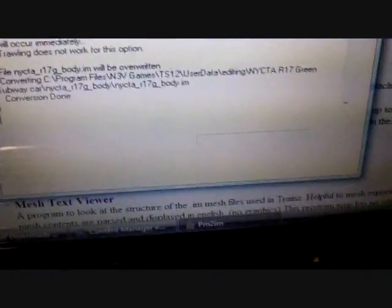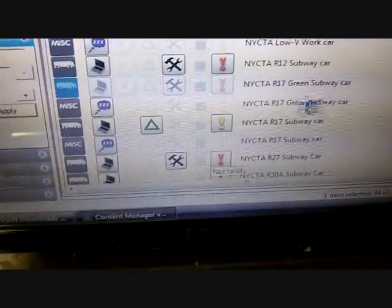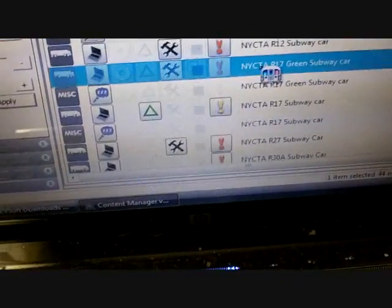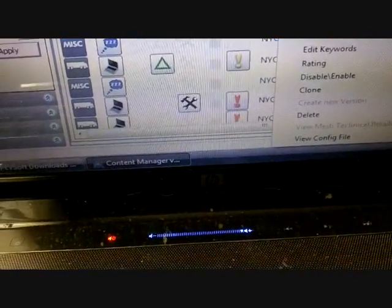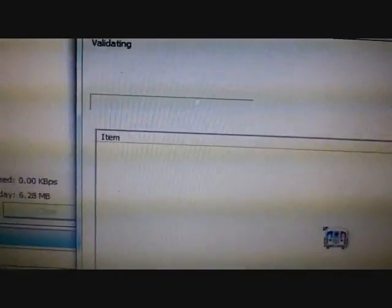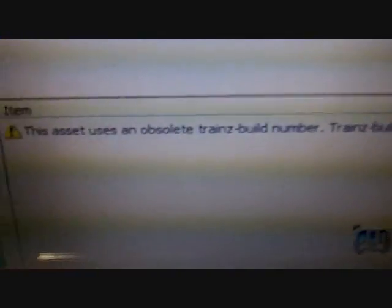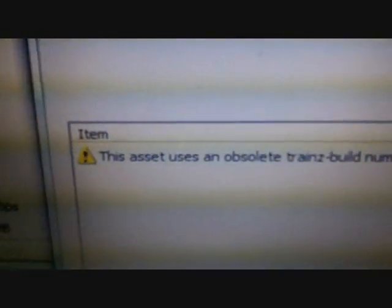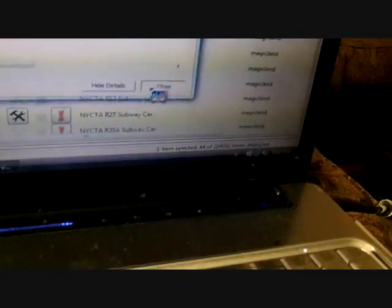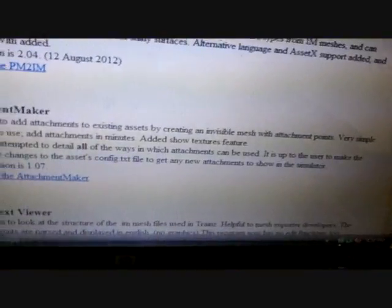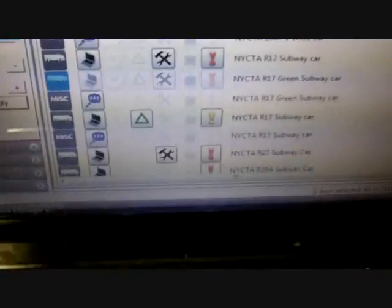And now let's check and see if there's any errors. The only error it says that you use an obsolete train spell number, but you don't have to worry about that. It will still work. And now I'm going to test it out.